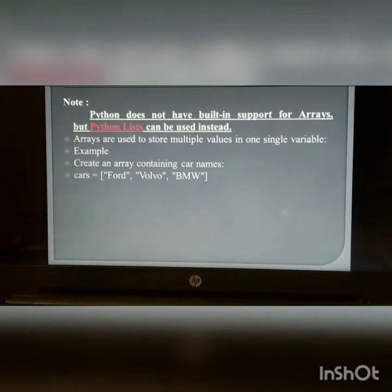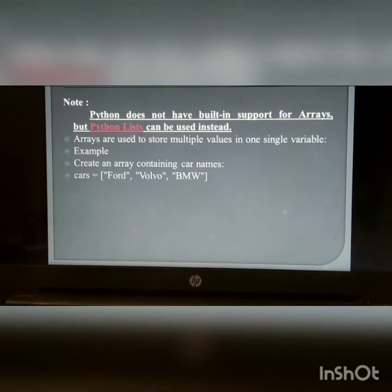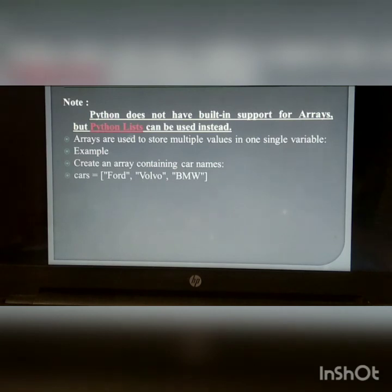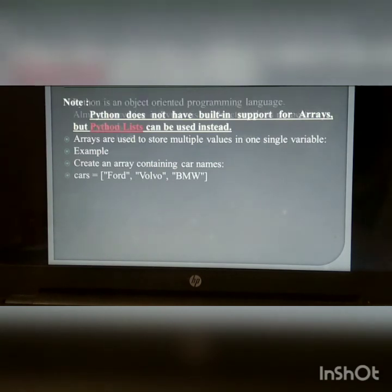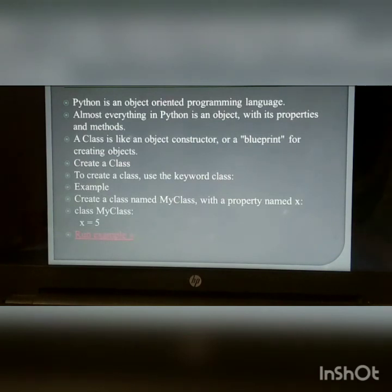Arrays: Python does not have built-in support for arrays, but Python lists can be used as arrays. Arrays are used to store multiple values in one single variable. Example — create an array containing cars: cars = ['car1', 'car2', 'car3'].